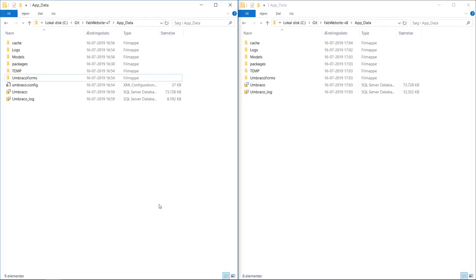The final thing to do before running the Umbraco 8 project with the new files is to carefully merge your configuration files. This is to ensure you do not overwrite any default configuration for Umbraco 8, but still keep any custom configuration you've been using on your Umbraco 7 site. This could be rewrites or SMTP settings, for example.